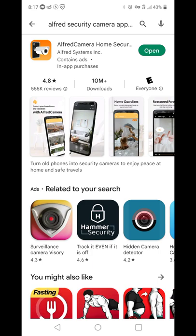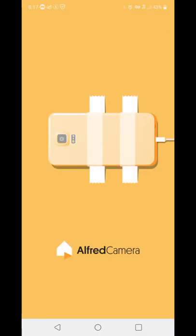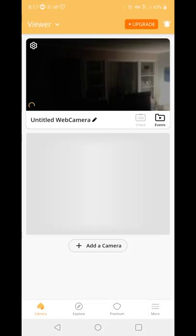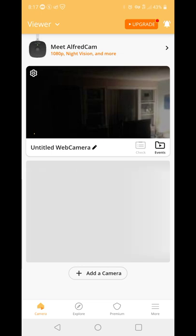So first you download the app. After that, you make an account with your Gmail account, Facebook account, or a custom account — it doesn't really matter. And then you can view the webcam live from anywhere.